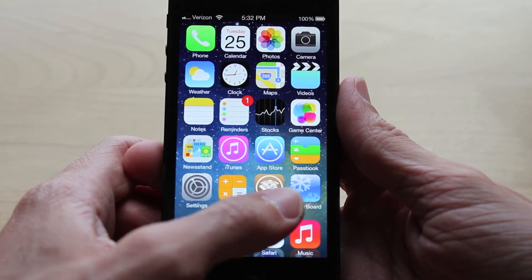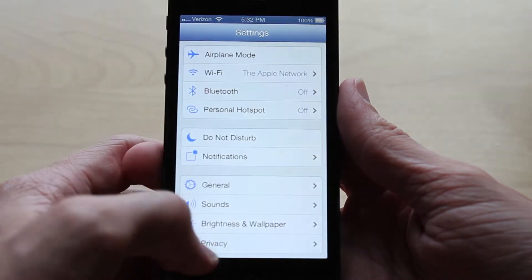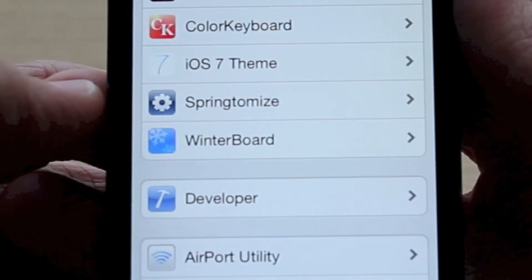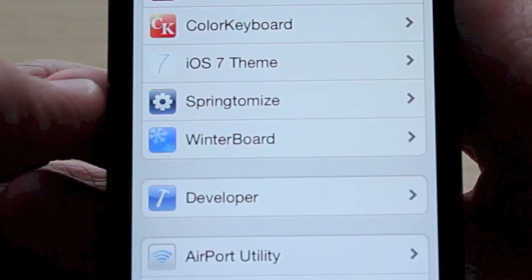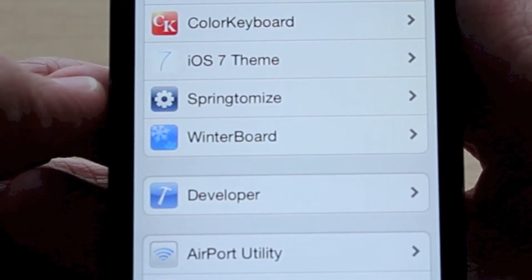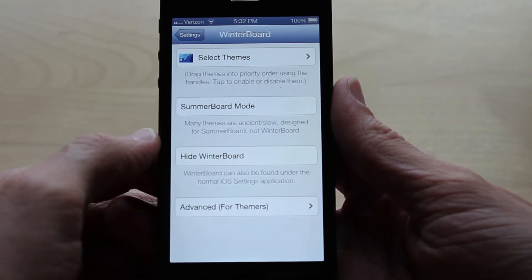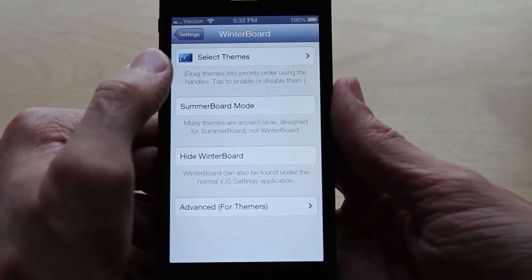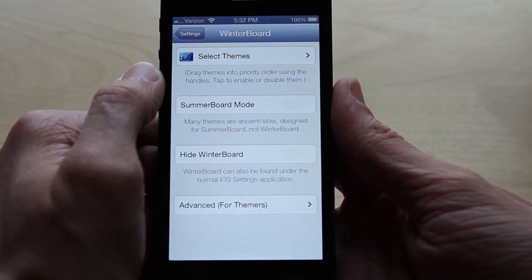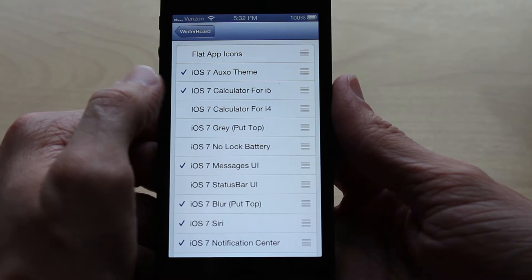When you've installed Winterboard you will see an icon on your home screen. However, if you don't see the icon you can access Winterboard by heading over to Settings and scrolling down to where all your Cydia tweaks are listed. Then just click on Winterboard and you will see four options. The only one you're going to want to worry about right now is the select themes button — it's the very first one under the top bar.